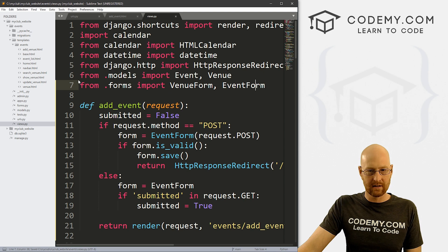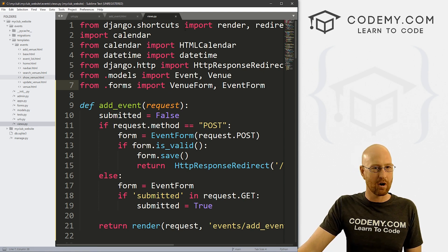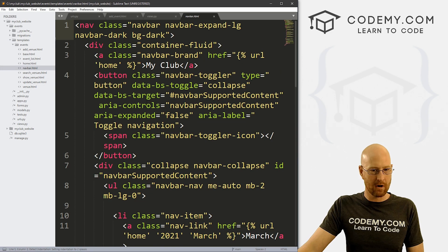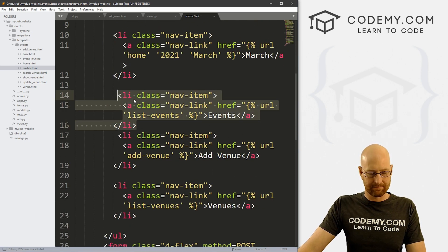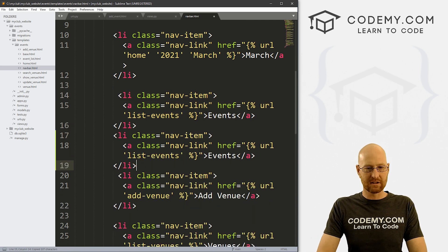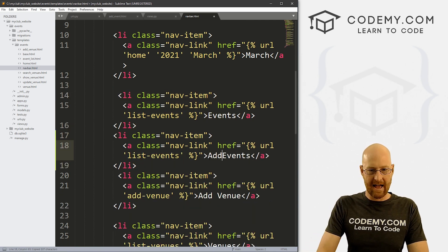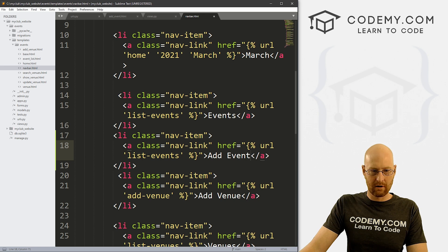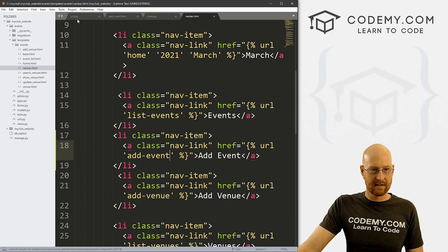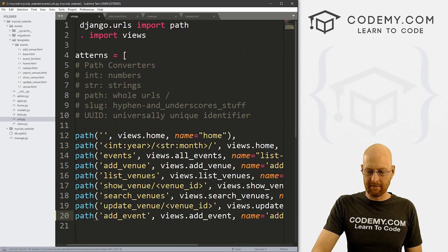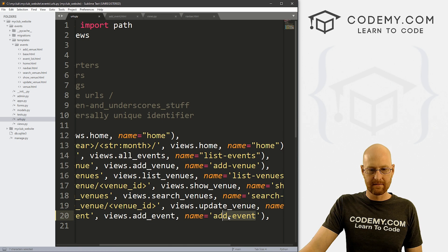Before we look at forms.py, let's create a quick link in the navbar for this page. Head over to templates, events, and navbar. Coming down to the events section, I'll copy the existing events link and right after it add an add event link. The URL will be add-dash-event, because that's what we named it in our urls.py file.